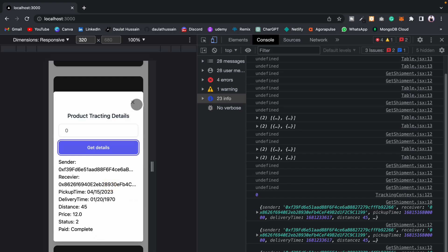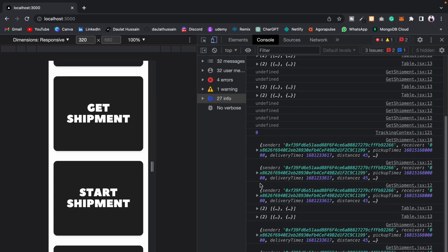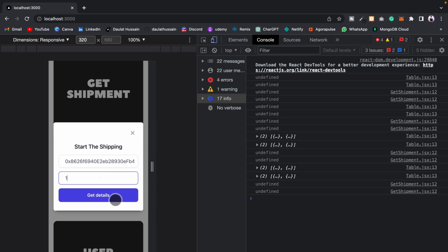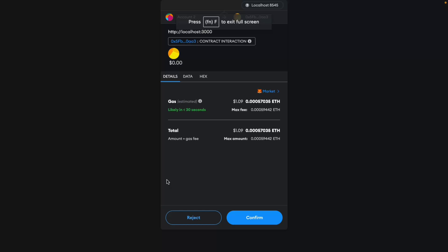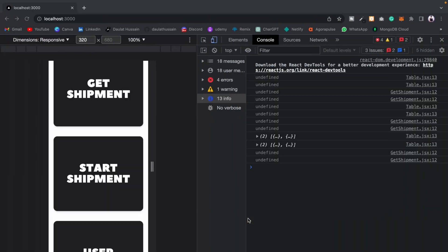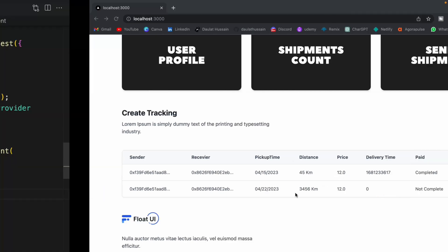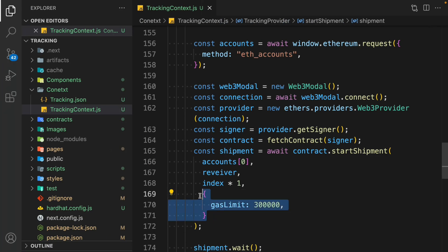I believe you guys have built this product — this one is absolutely amazing. Now I'll call the start shipment function, provide the address of that wallet, go with account one, and click Set Details. You can see we are interacting with MetaMask. Click Confirm and the transaction went through. We have fixed that issue. If I scroll down, you can see we have this one in transit and the status has changed.